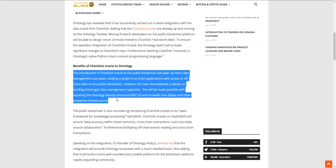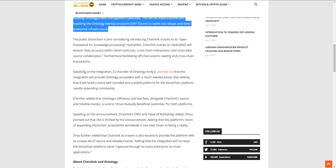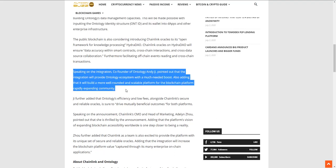It'll open up more data management use cases and create a surge in on-chain applications with access to off-chain data. For now the emphasis is placed on building Ontology's data management capabilities. This will be made possible with inputting Ontology's identity structure and wallet into dApps and other enterprise infrastructure. This is really good. Chainlink has been in the news a lot lately with partnering.